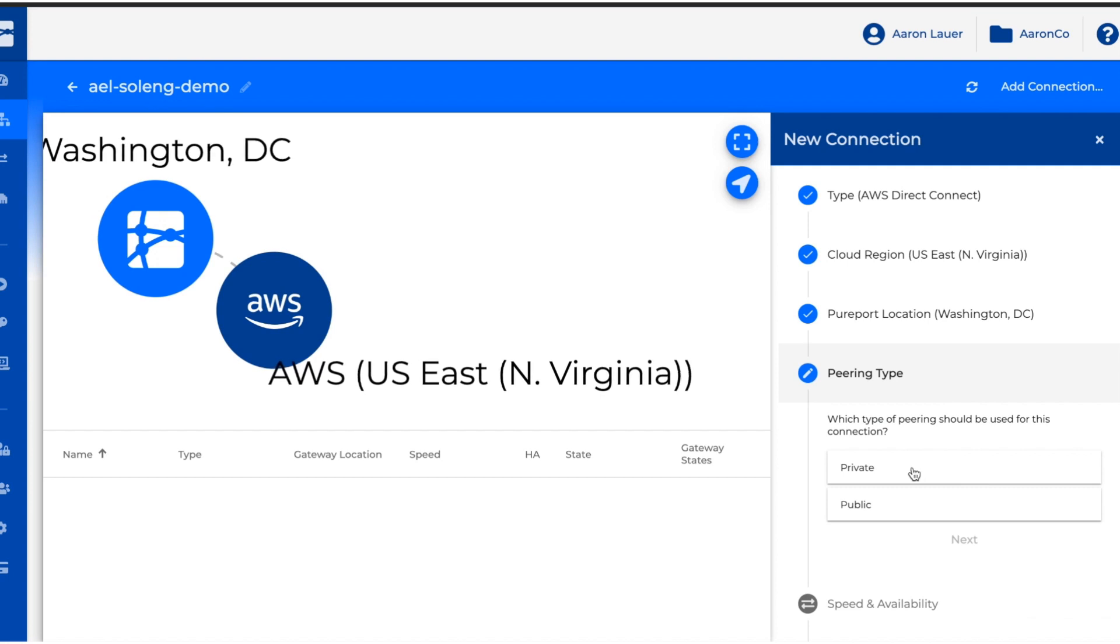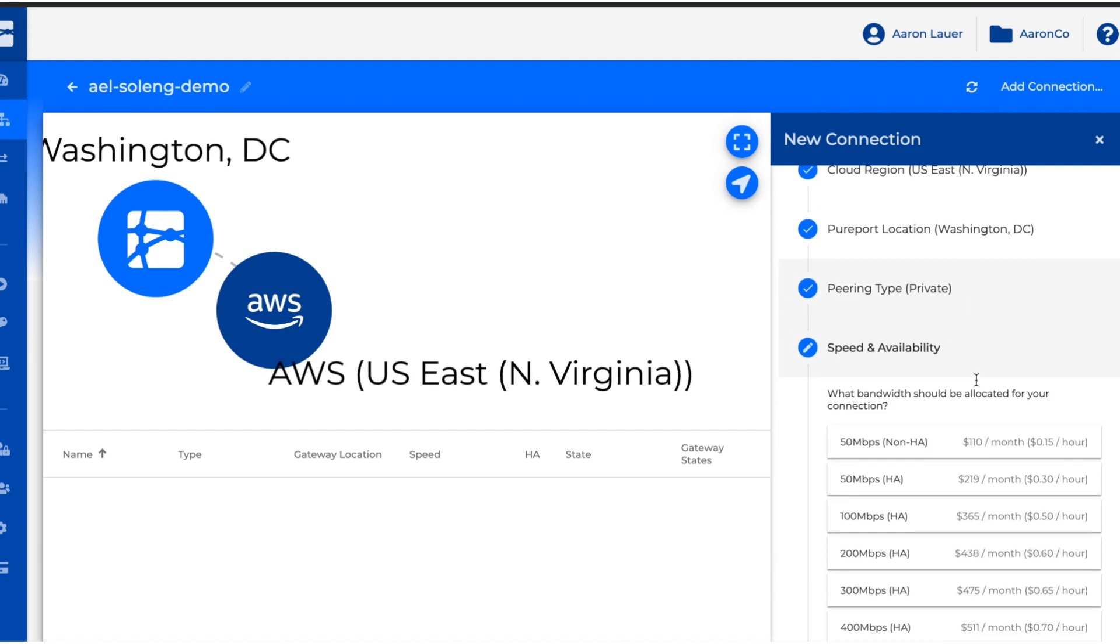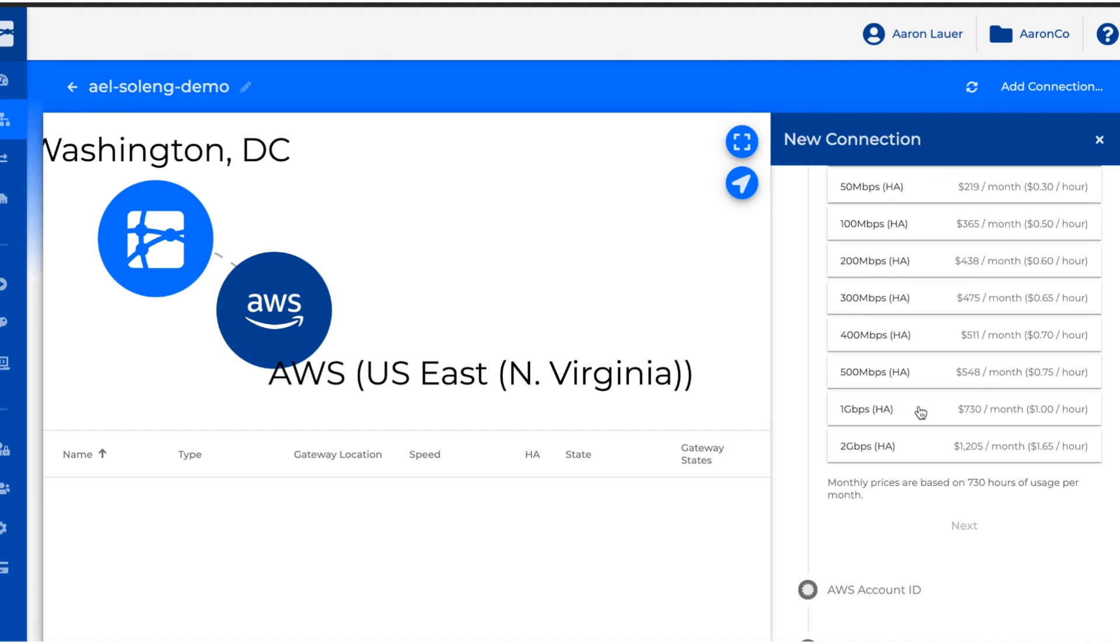It has to be a private connection for a transit interface and it has to be a one gig or higher connection for AWS to be able to provision a transit interface once we get in the AWS console.